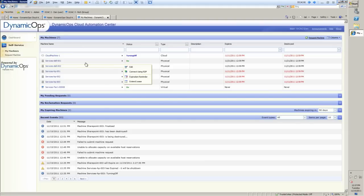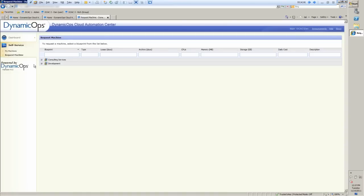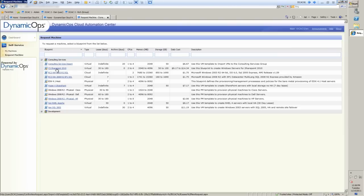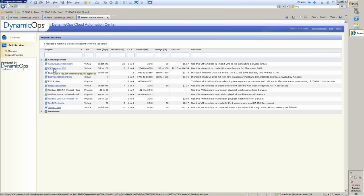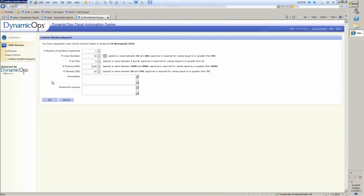So now, Dan has to go in and actually do his job. So if we go into Request Machine, we'll see inside of here two sets of blueprints, Consulting Services and Development. So Dan's going to have to do some development around a SharePoint server, because that's what Dan does. He does development of web parts. So Dan's going to go in and say, okay, I'm going to select my SharePoint template.